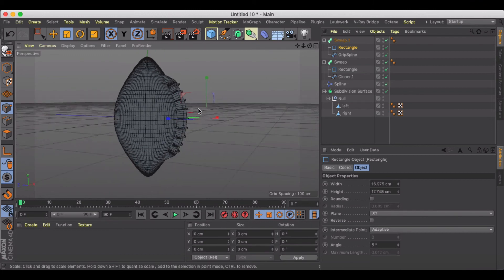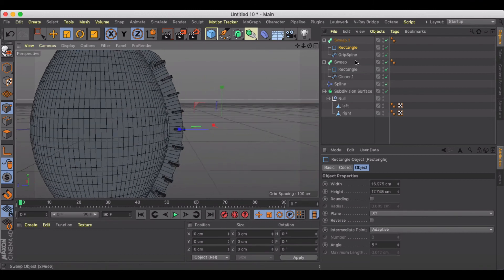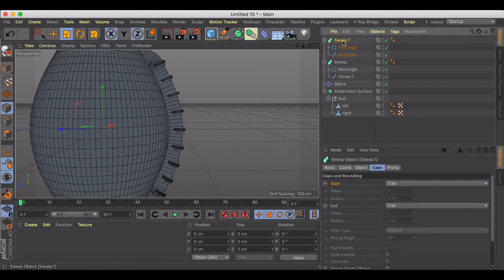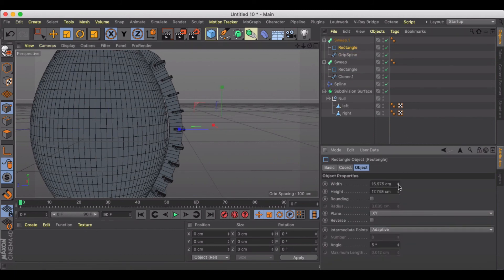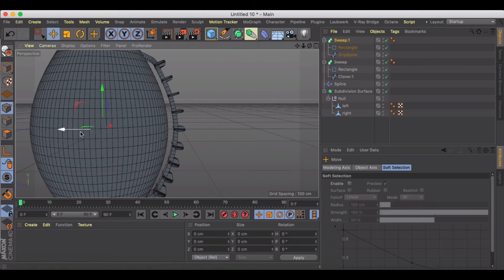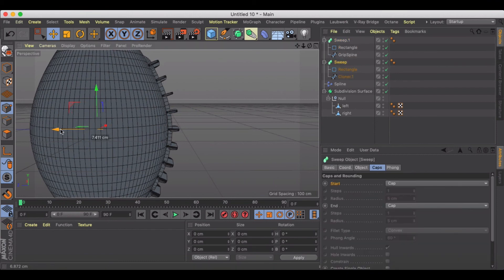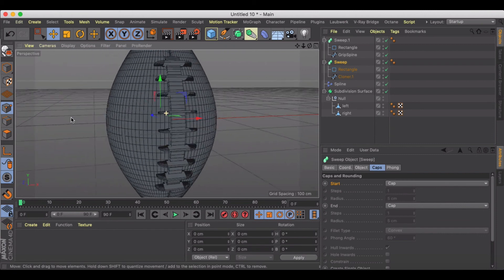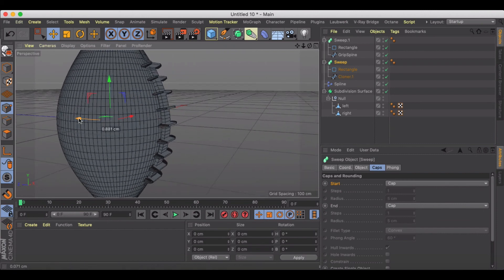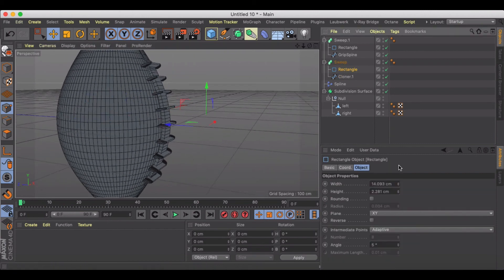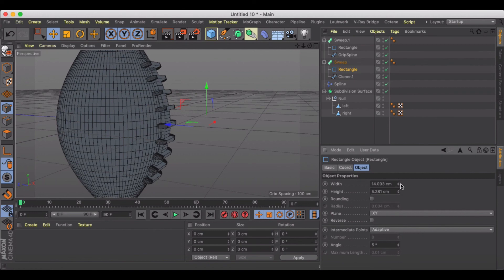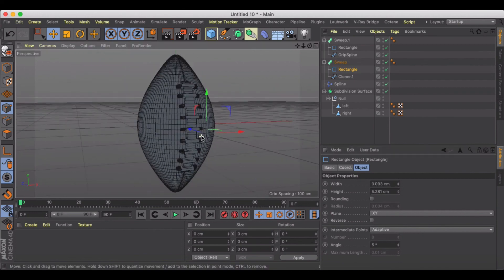Coming back to look at our football now, we've got some adjusting to do — the laces are sticking out way too far. Let's adjust positioning so the laces are where they need to be, then take everything and bring it back into our ball to a place we like. This rectangle could use a little more thickness.